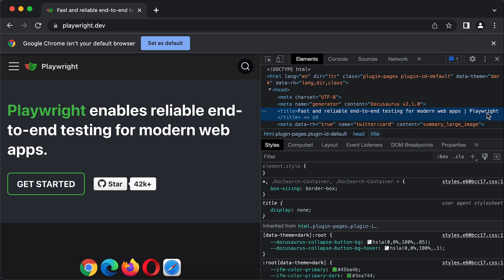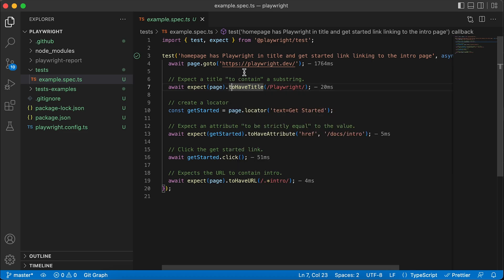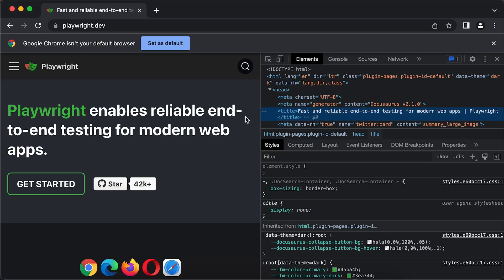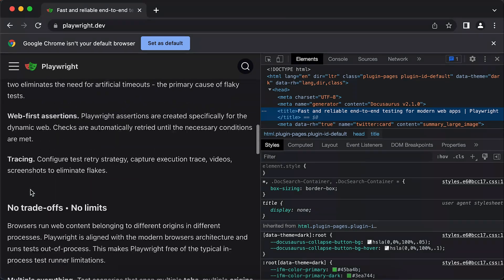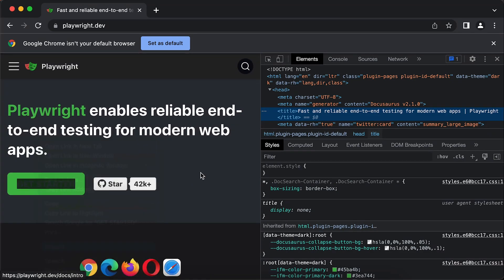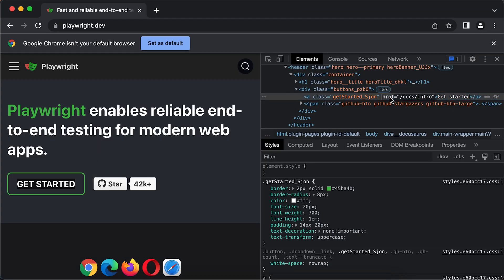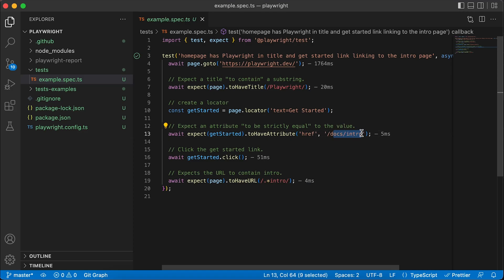In the title tag, we have the Playwright substring, so this assertion is going to work perfectly fine. Also in the next line, it is creating a new locator. The locator name is going to be 'get started' and it's looking for an element with the text 'Get Started'. The only element with that text is this button. The next assertion on line 13 checks that button has the attribute href with the value docs/intro, and it has that particular value, so it is going to work fine.